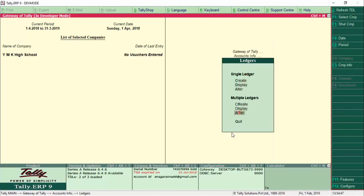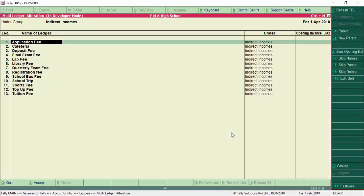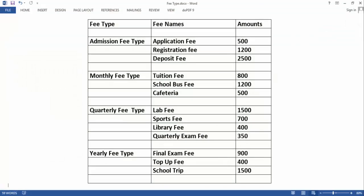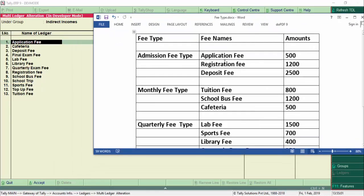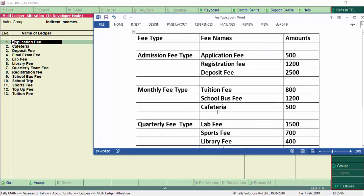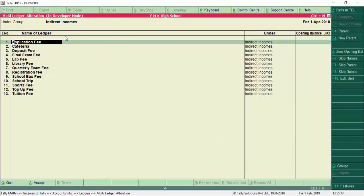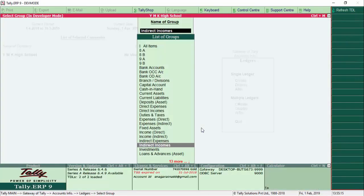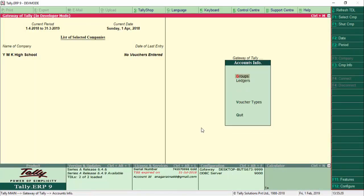Now let's check the fee structure. We go to Ledger and select Alter on the indirect income ledgers. The fee ledgers have already been created — application fees, admission fees — and these are maintained as fee types. These are created under Indirect Income, though Direct Income can also be used. Now we will alter the groups to assign the fee types.